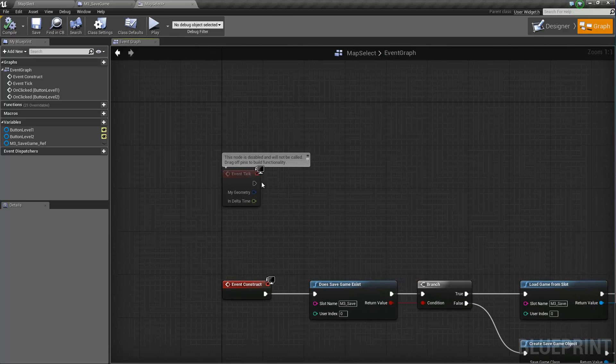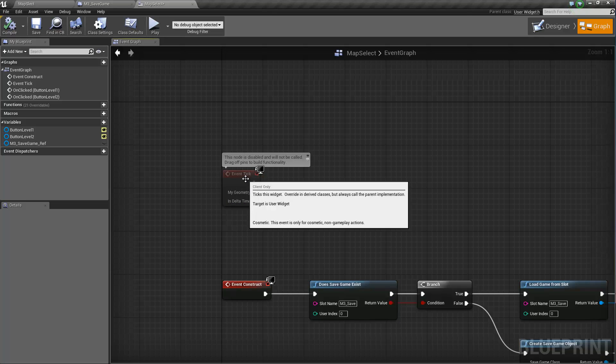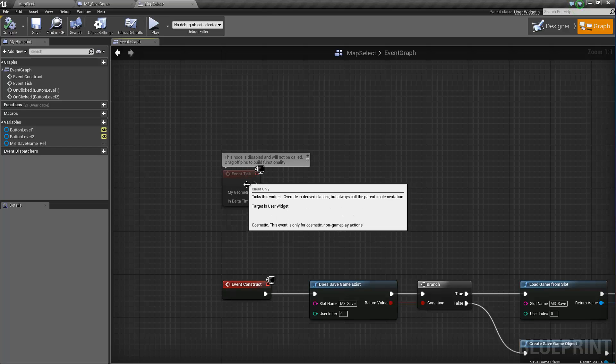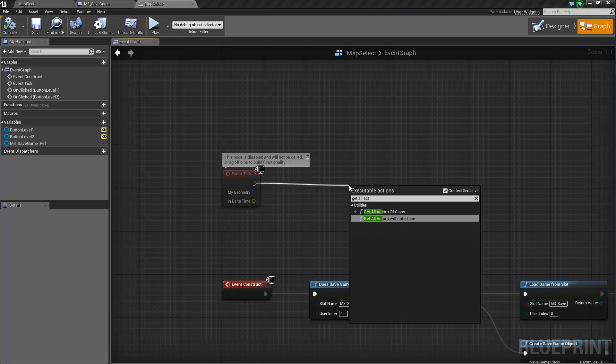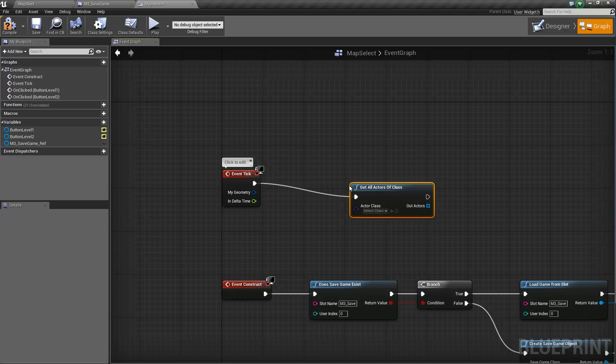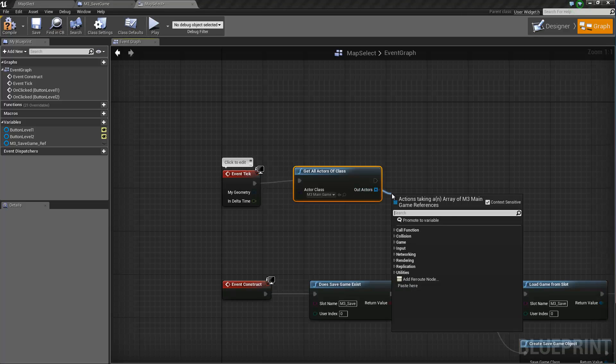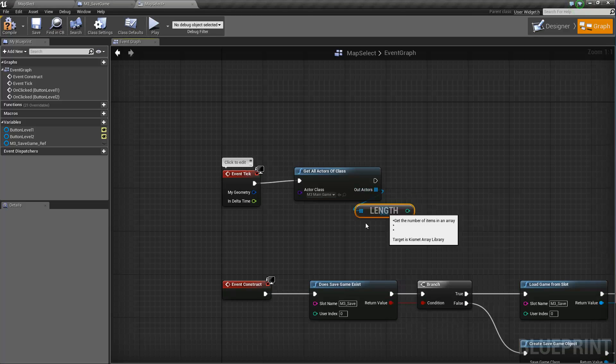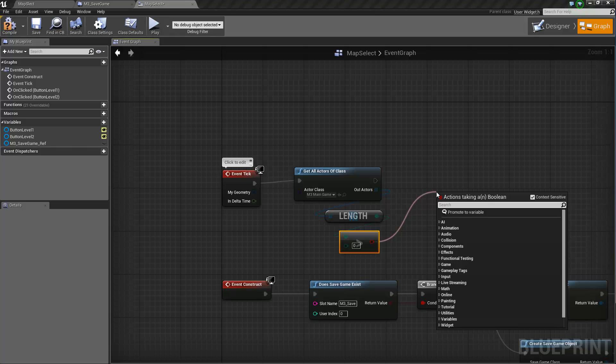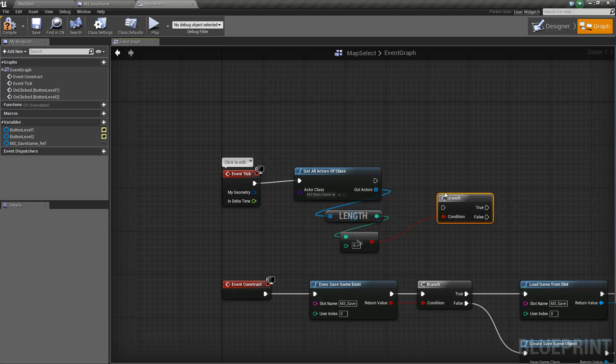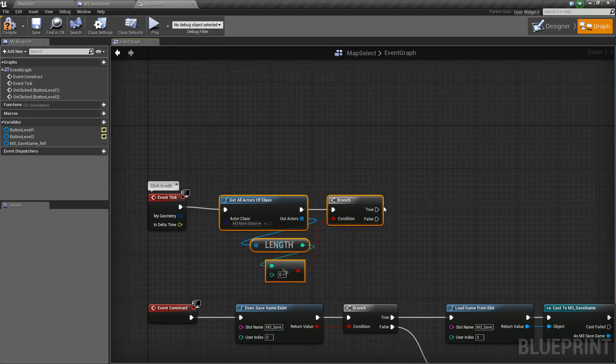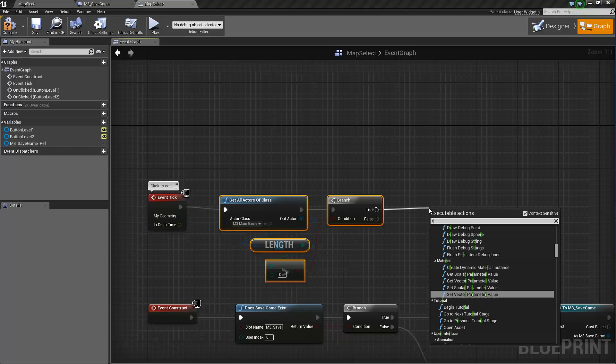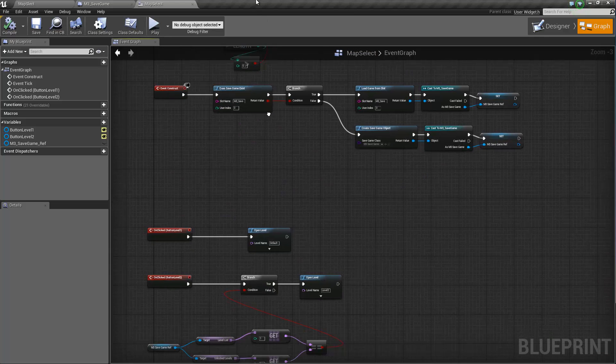One more thing we want to do in here is we want this widget to be present in the map selection. Right. But once we actually start our level, we want this to get removed from our screen. So remove from parent. So the way to do this, we're going to check, get all actors of class, M3 main game. We're going to get the length of the array. If this is greater than zero, which means we are in a level because we have a main game, M3 main game, present branch. So if this is true, remove from parent because we don't want you. And that should be it for the logic in this guy.